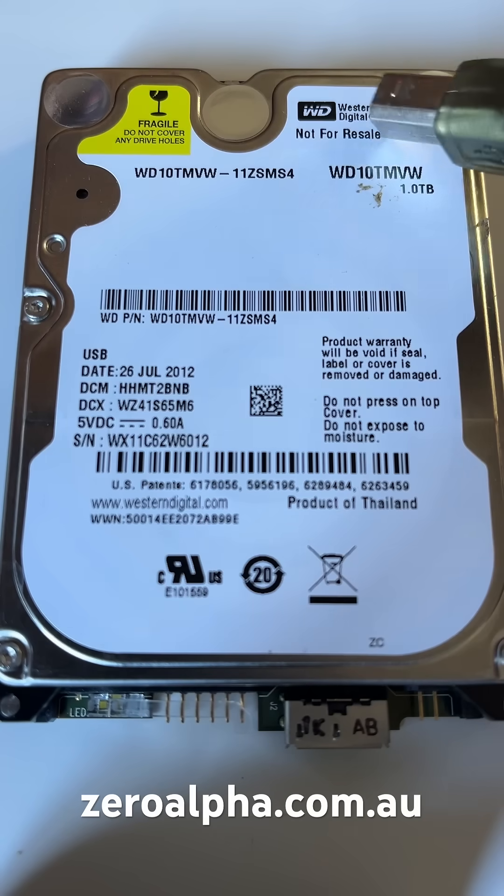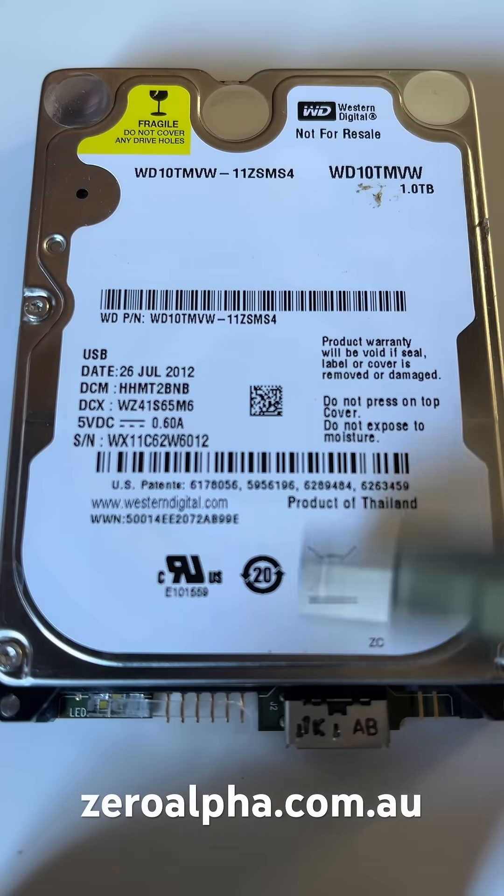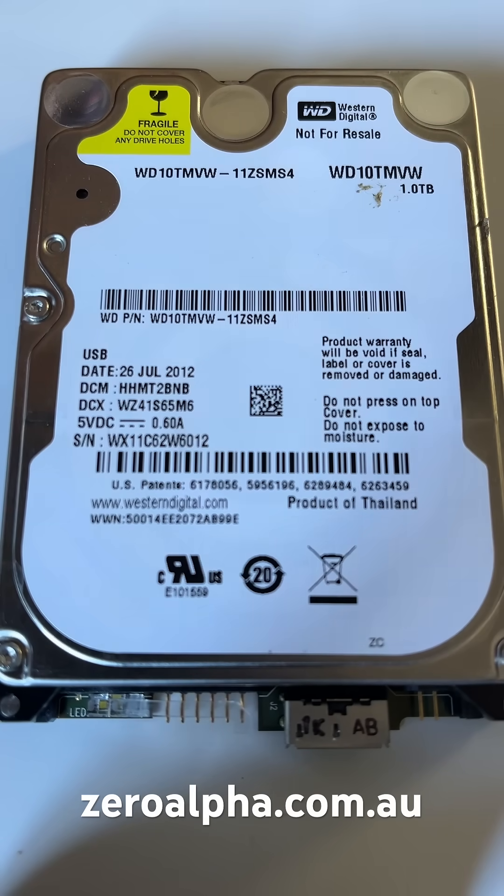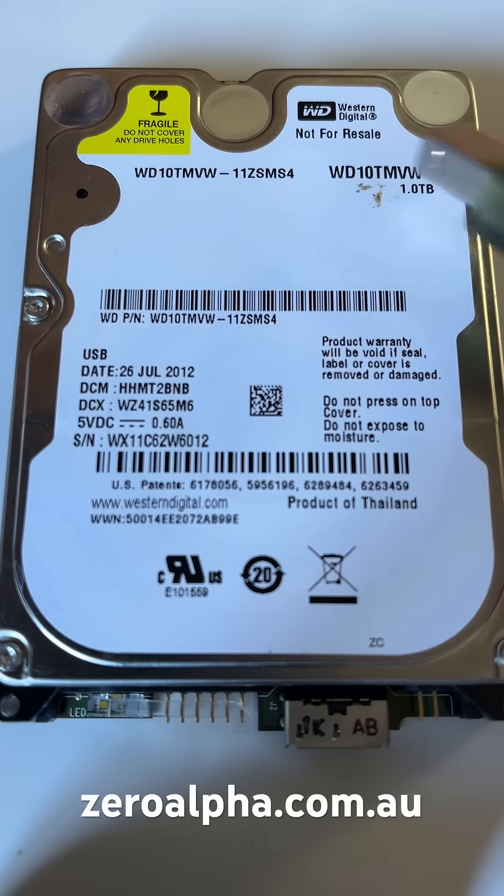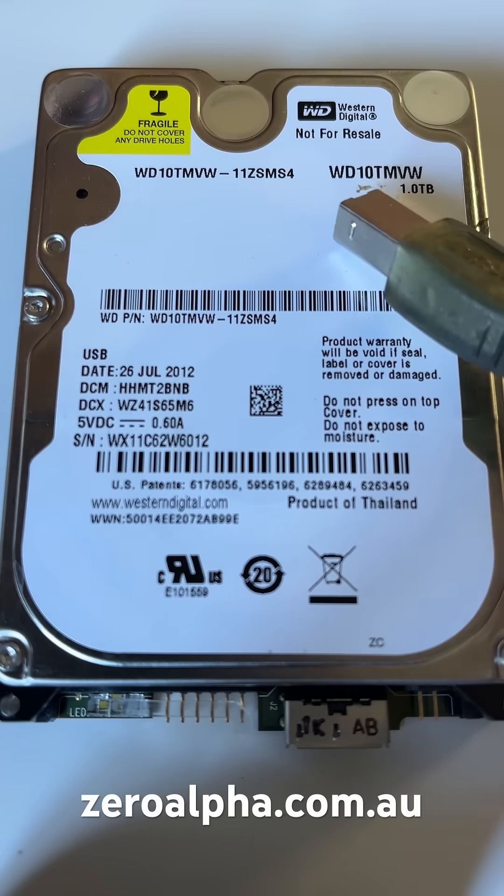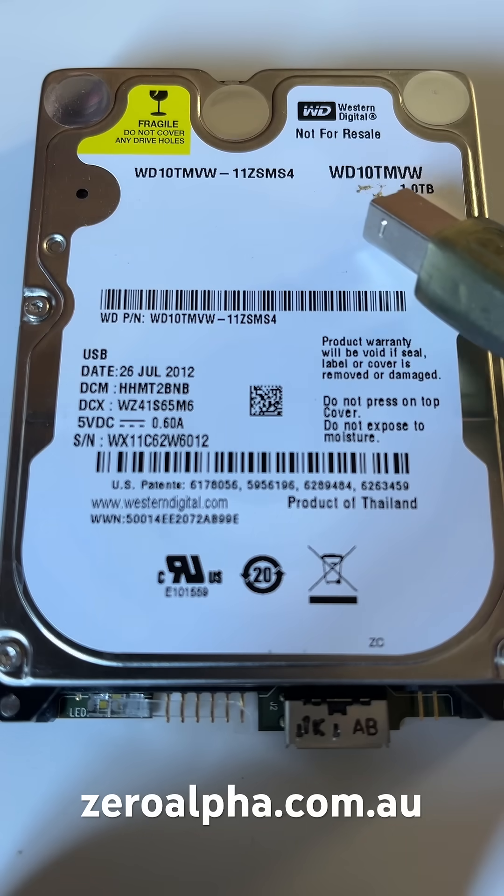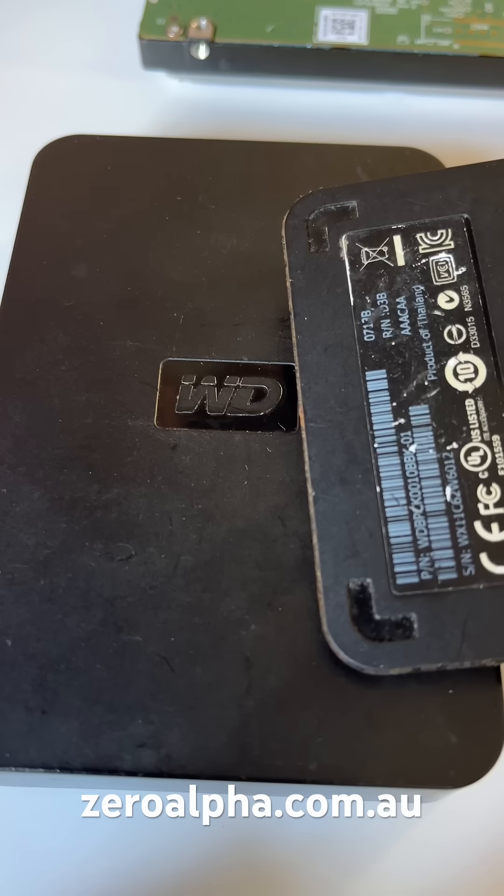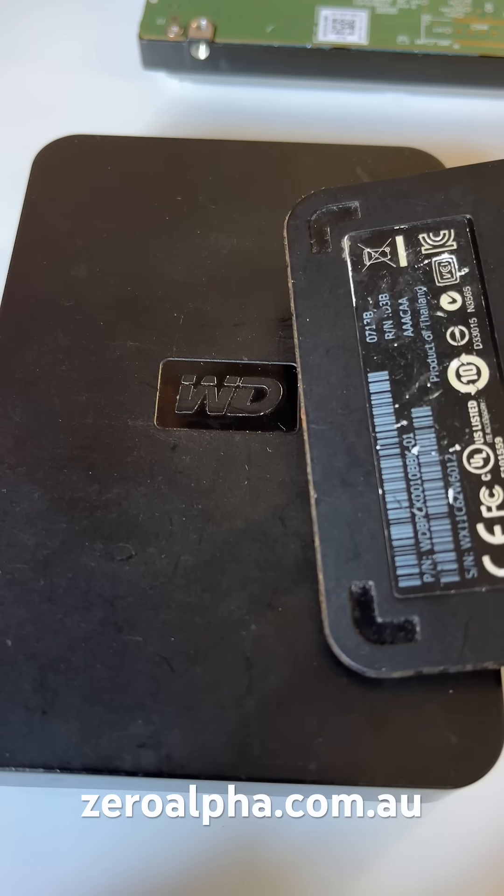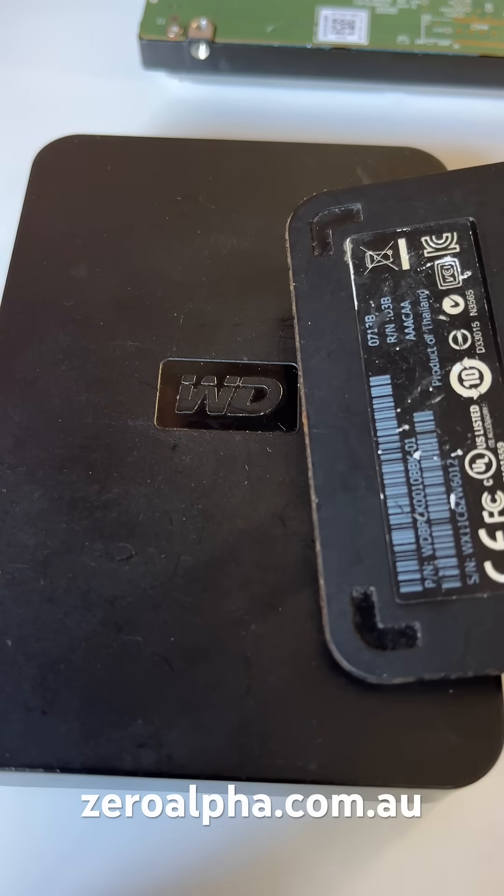This is a Western Digital 1TB USB hard drive that's been mailed in for data recovery. Model number is WD10TMVW. It's been removed from this enclosure.